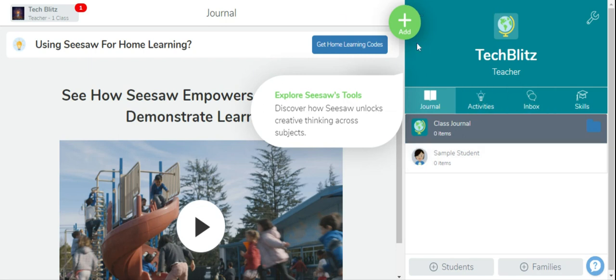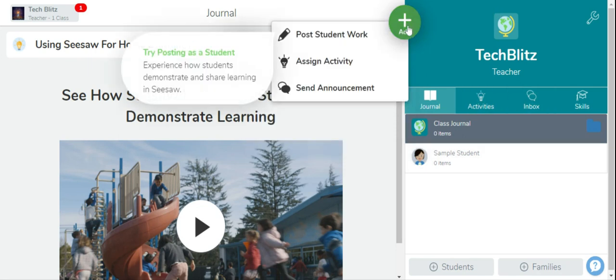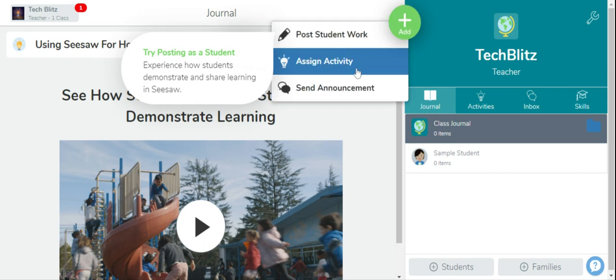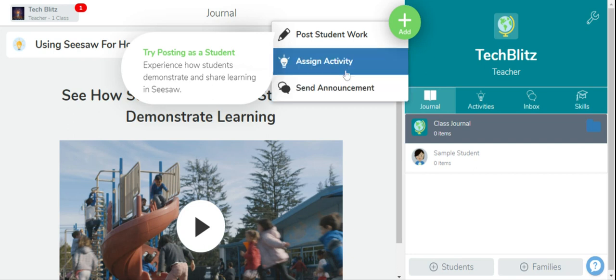Over here you can see this add button. Click over here and three options will come: post student work, assign activity, and send announcement. So click on assign activity.